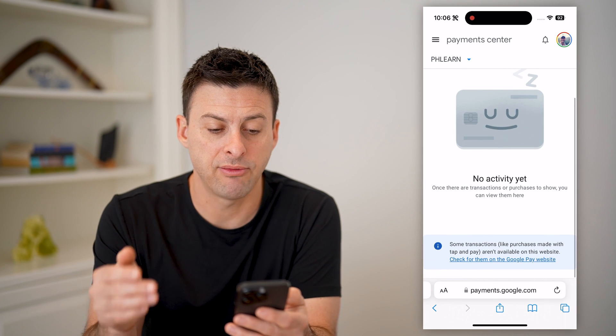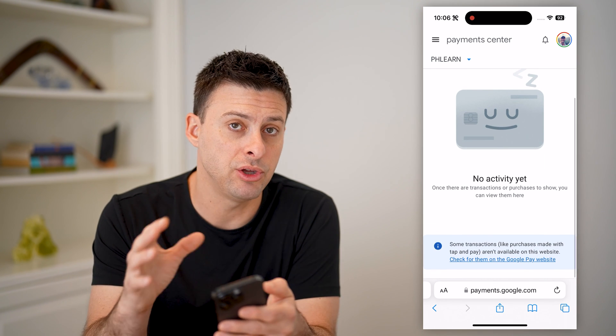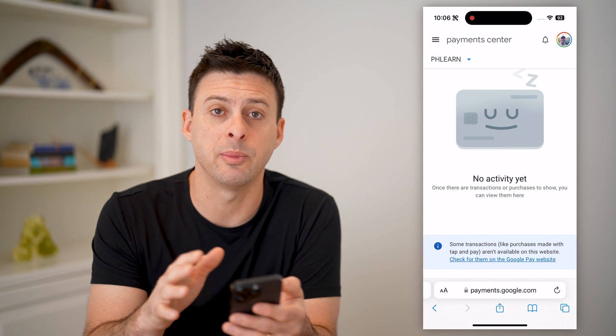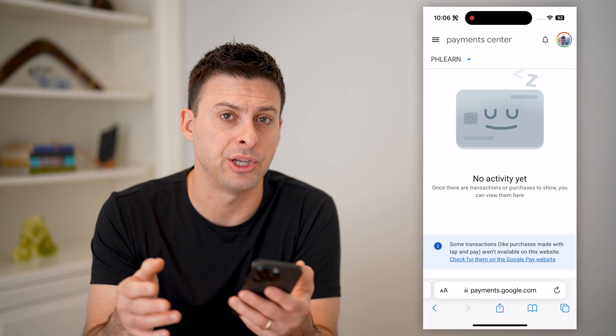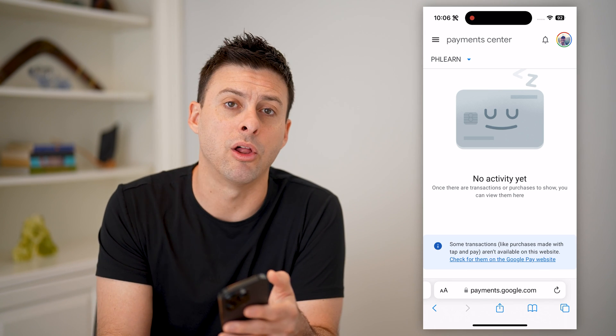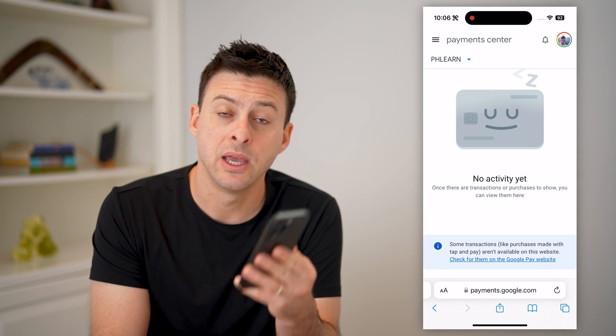Of course, if there are any, you can just click on them to get more detail — the exact day, the information about them, the confirmation code, all of that stuff.